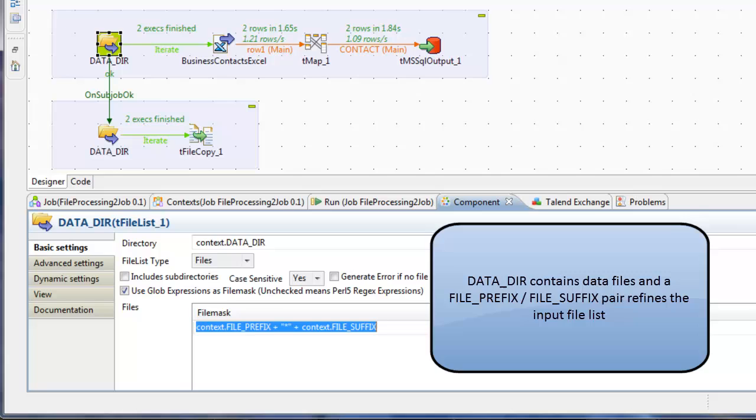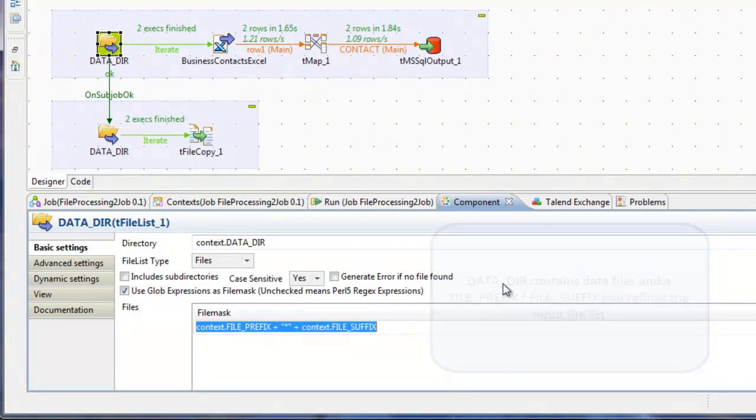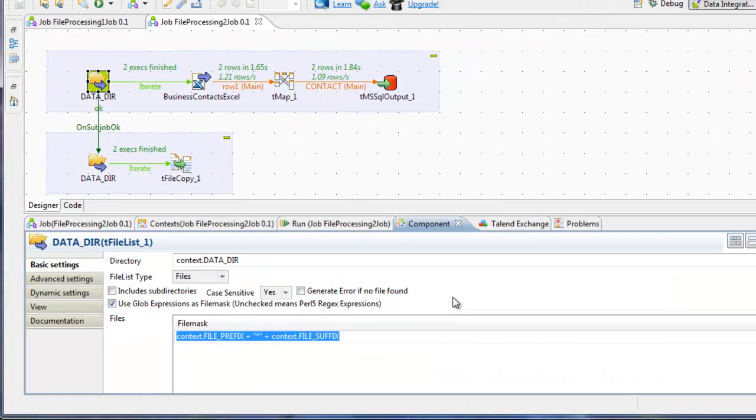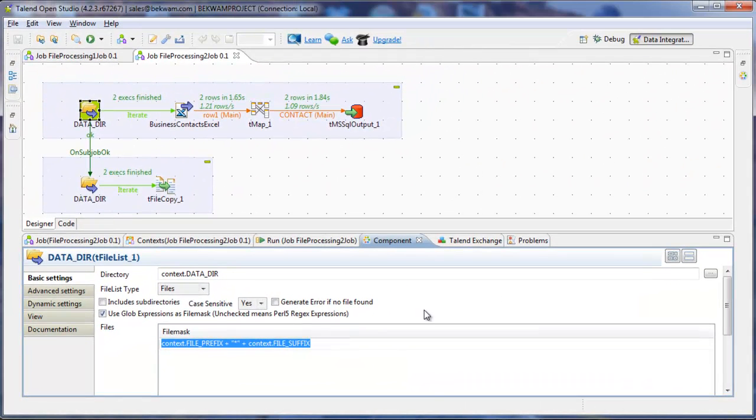Or there may be files in datadir that you want to back up and you don't want to be processed by this job. For example, a timestamped file.